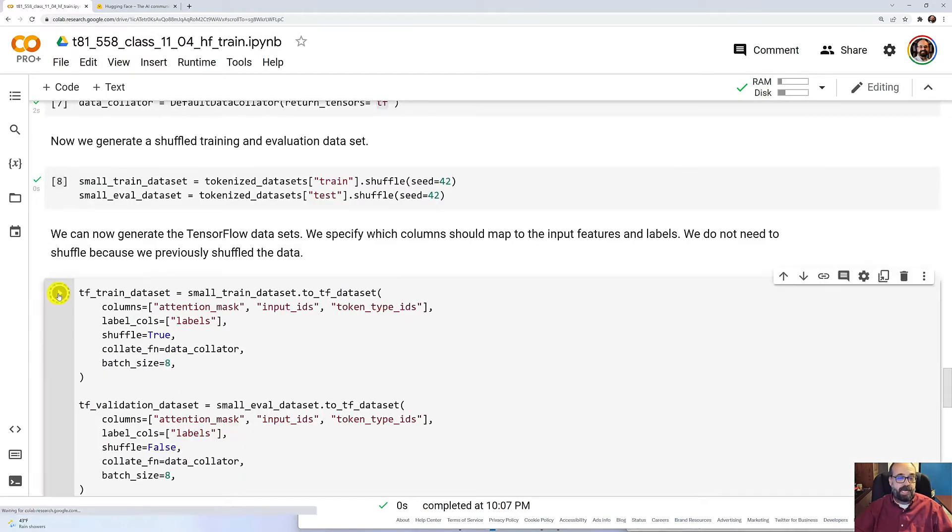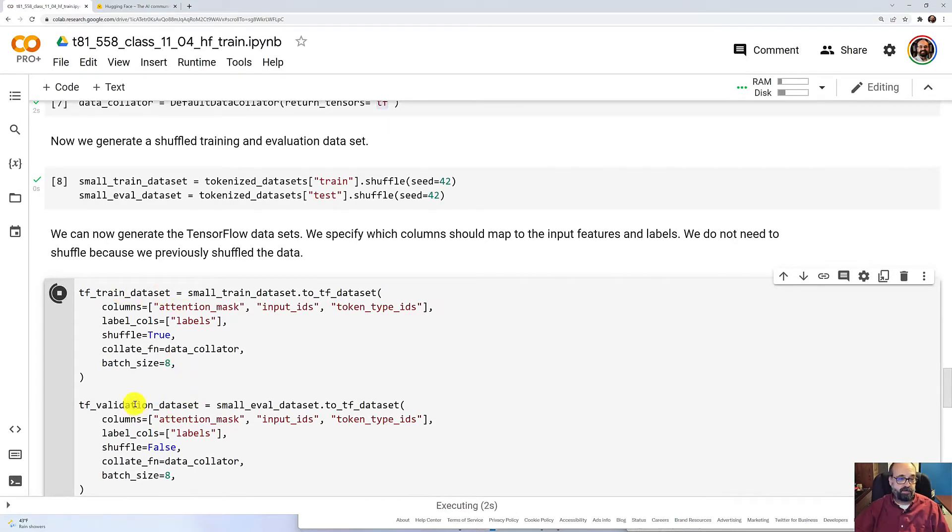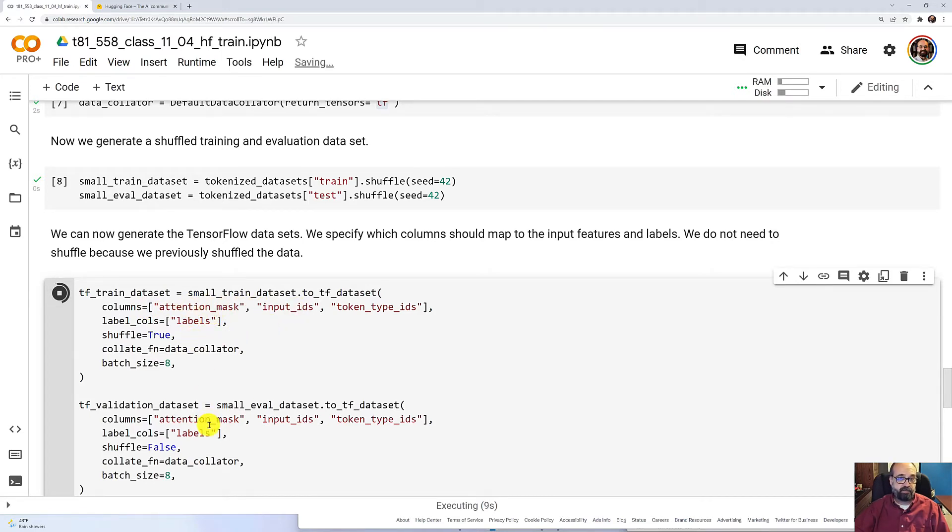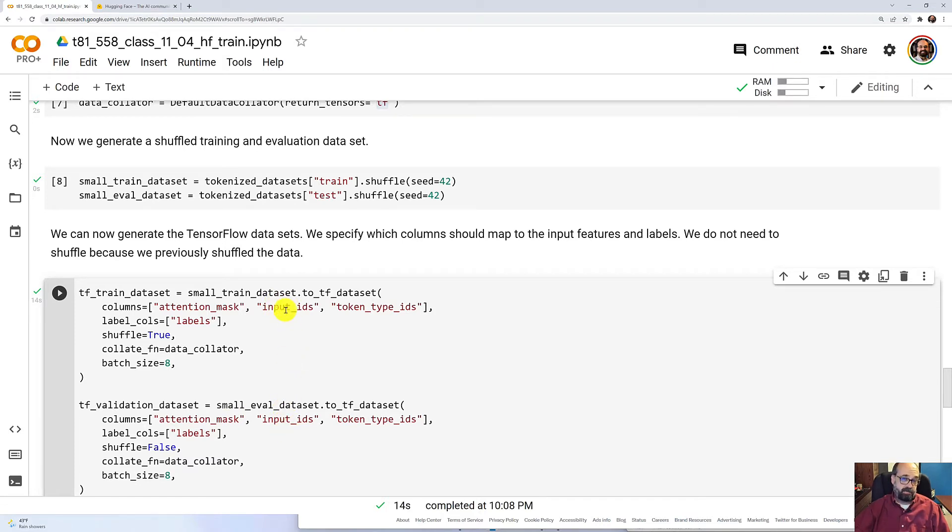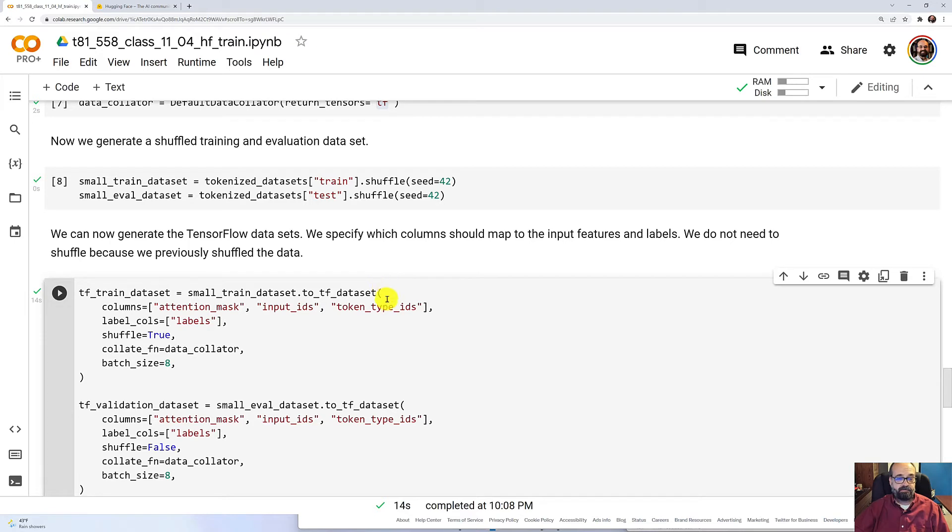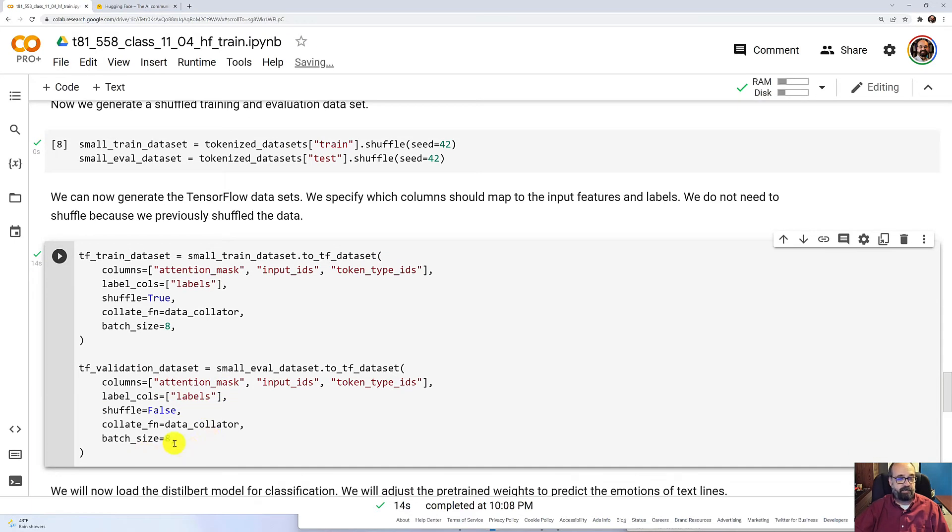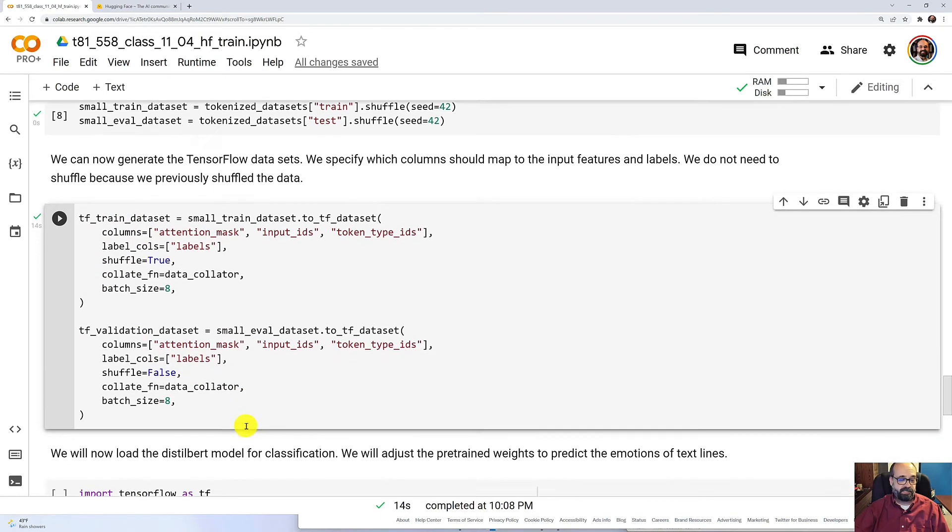Now I'm going to build the two TensorFlow data sets, and I'm passing in the columns that we're extracting. So we're getting the attention masks. That's telling which of the parts of the sequence are not padding and need to be paid attention to the input IDs, which tells us the tokens that each of these sub words were broken into. And then the labels that it's going to align to batch size is eight. So we have a full supervised training set there.